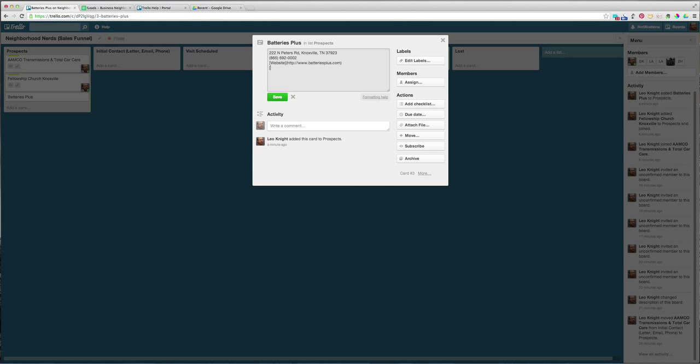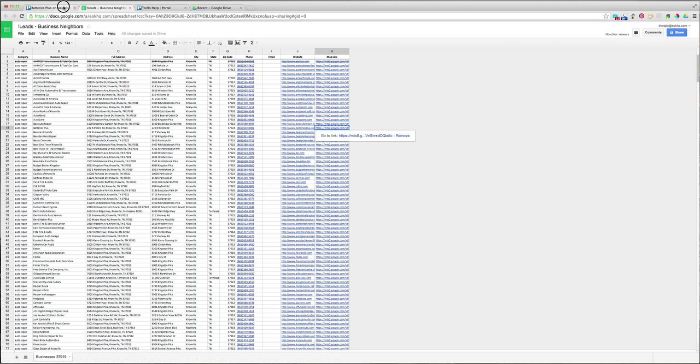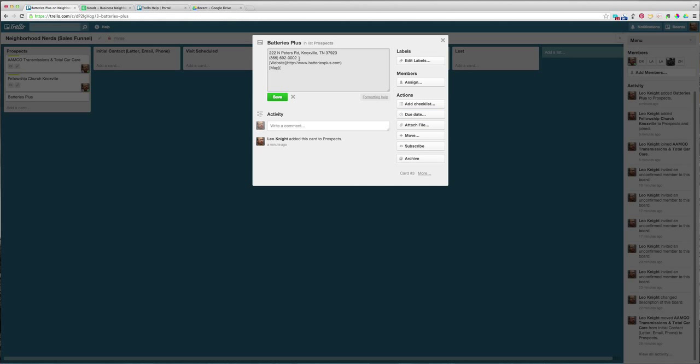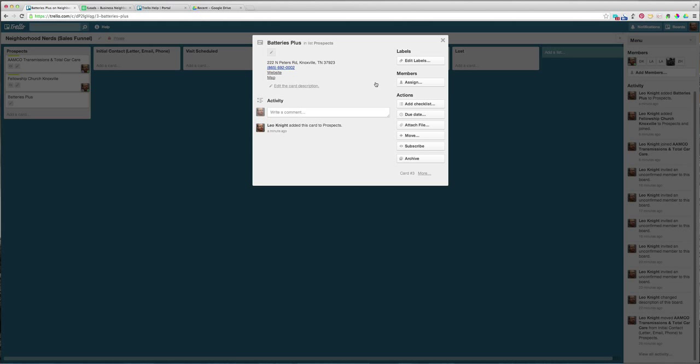I'm going to do a little bracket and I'm going to do Map, and open parentheses and we'll go grab the map URL and then paste it back in here. Big long URL and close it. And then if we hit save there, we've got a nice pretty little card for that prospect with this information.